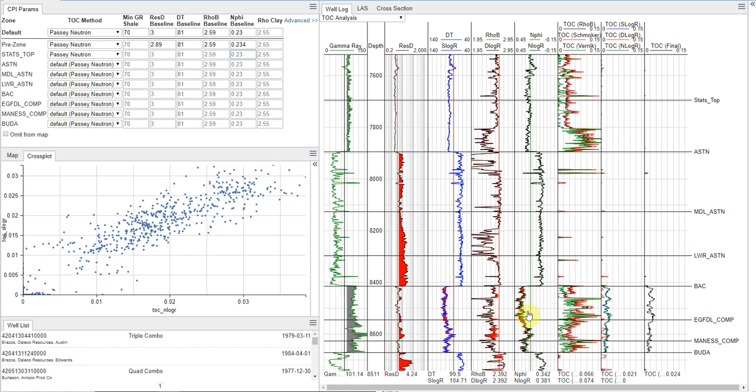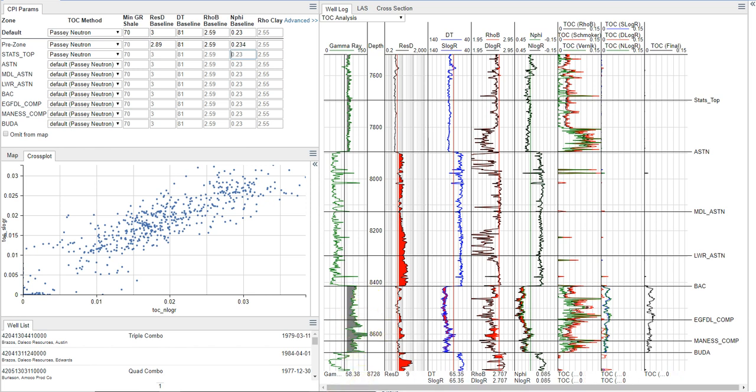So there we go. We can visually have a quick look. Yes, this is where the TOC is. And yes, that does correspond to the highest gamma ray values.